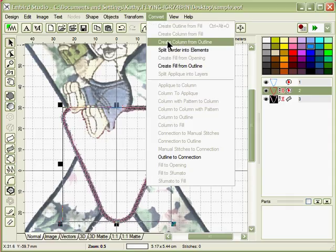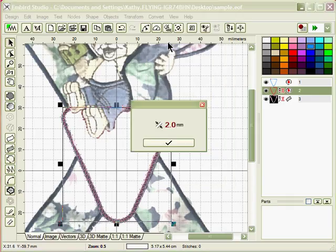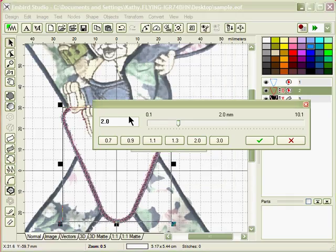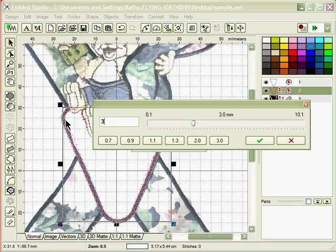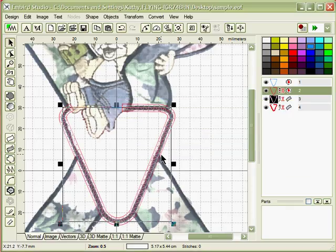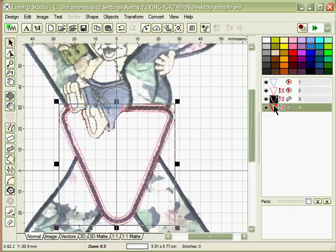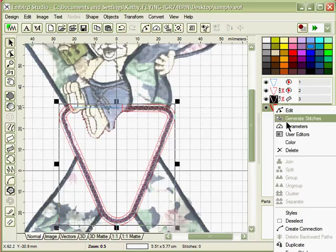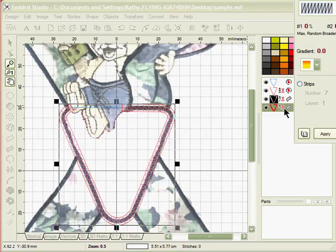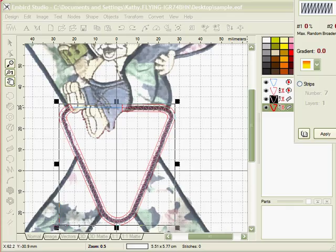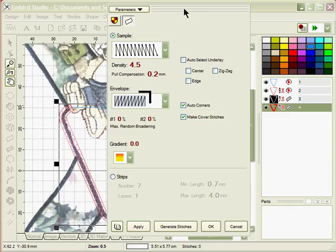Convert, create column from outline. This one you want at 3.5, which is a nice width for an applique outline. Parameters. Remove your underlay selections. Your density will be left at 4.5. Pull compensation 2, and I better bring it down so you can see it. No underlay, 4.5 to 2.